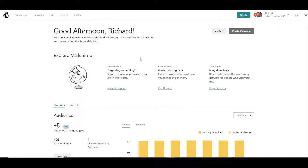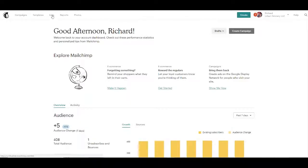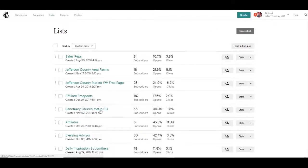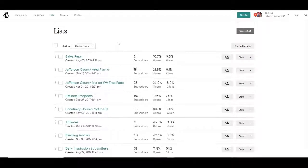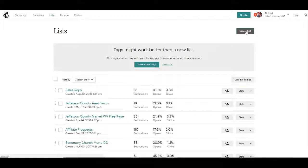So once you're logged into your preferred email marketing platform, as I said, MailChimp is a good one, then you could go to lists. For instance, I have some different lists here. But what you can do, let's create a list just to show you how it's done.